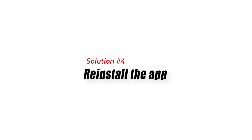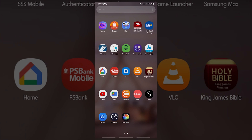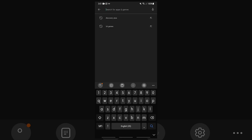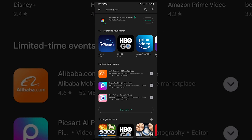Solution 4: Reinstall the app. If none of the earlier solutions work, you can try uninstalling and then reinstalling the Discovery Plus app on your Android device. To do this, go to the app menu and look for the Discovery Plus icon, tap and hold the icon, then tap the Uninstall option. Once done, go to the Google Play Store, find the Discovery Plus app, and install it.